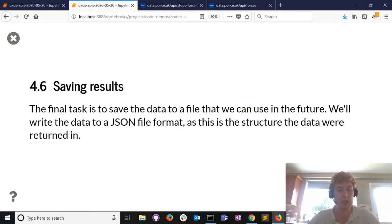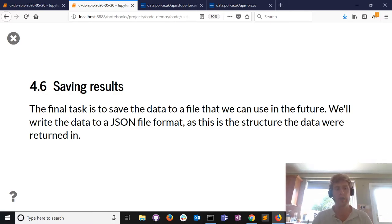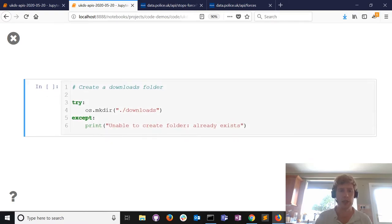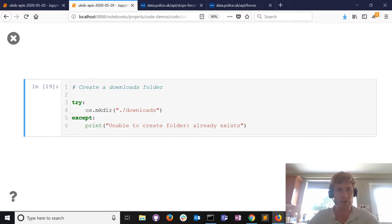We've got some stop and search data and a list of police forces - it would be interesting to store those for future use. Because the data comes in JSON format, it's good to export it in that format too. You can convert JSON to CSV - sometimes that's easy, sometimes not. The first thing is to create a downloads folder to store the results.